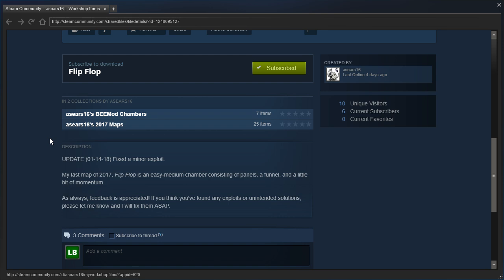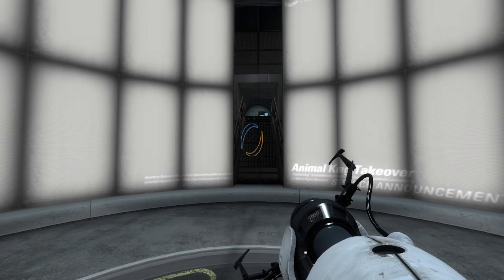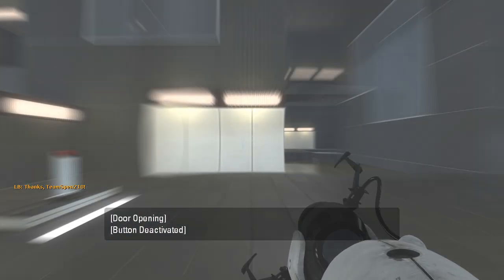Update! Fixed a minor exploit. My last map of 2017, Flip-Flop is an easy medium chamber consisting of panels, a funnel, and a little bit of momentum. As always, feedback is appreciated. Right, well, let's hop straight into it.